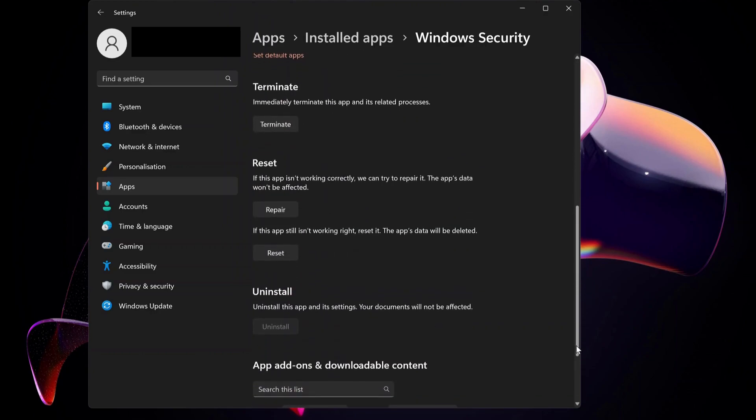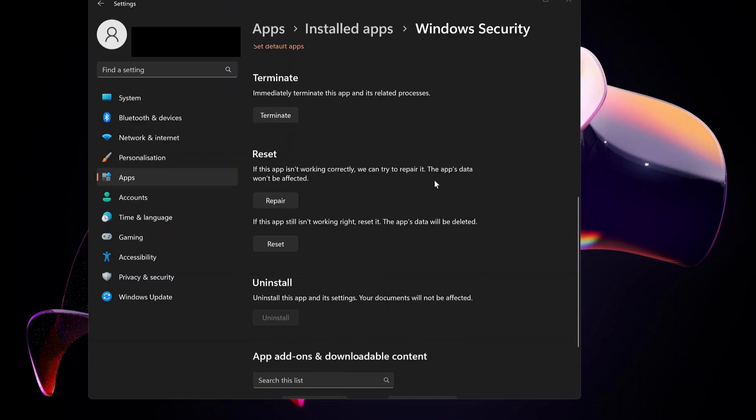As you can see, it says if this app is not working correctly, we can try to repair it. You can just click on Repair and let it repair.